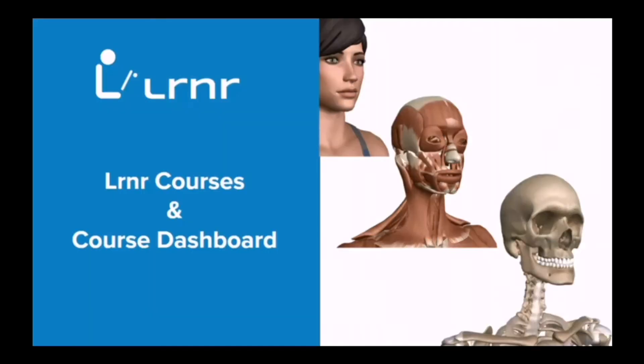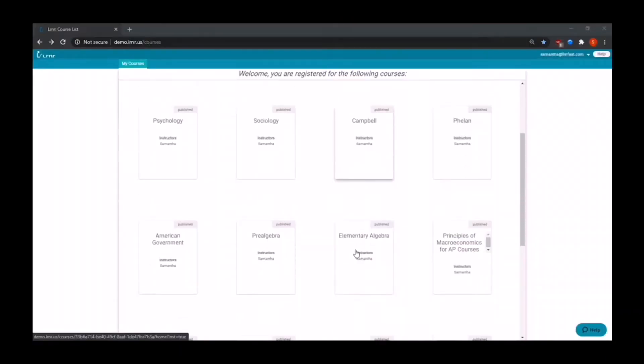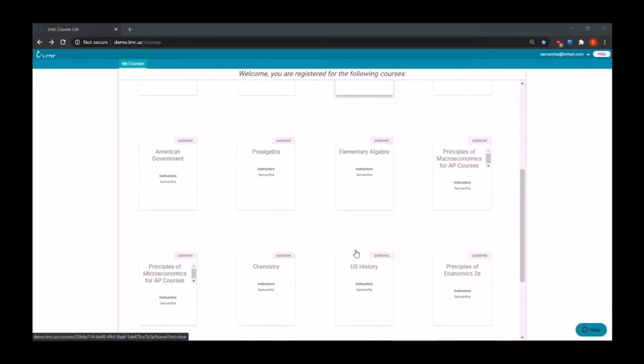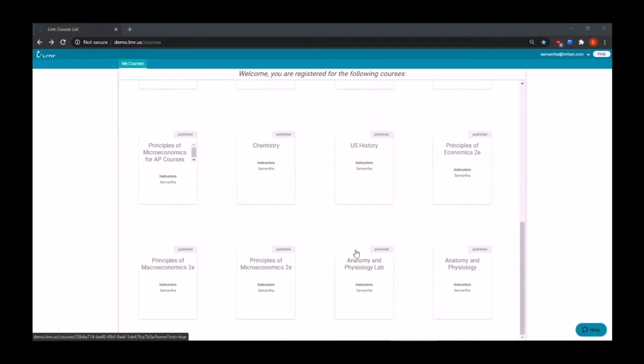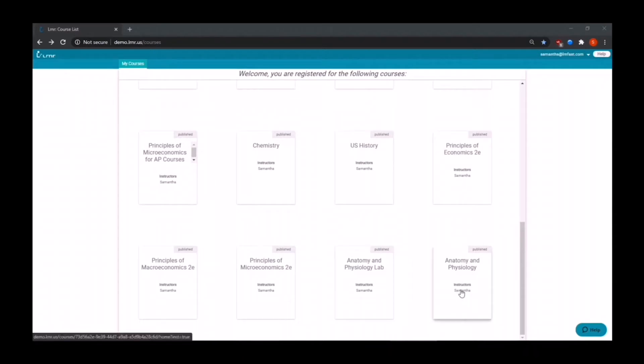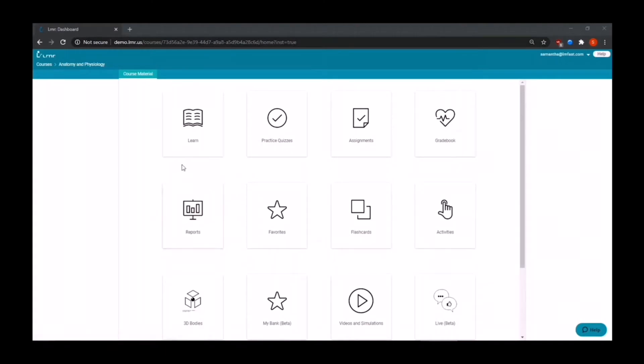The first thing you'll see after having logged in is all the courses that you have registered for. Each course will have multiple sections, making it easy to assign homework across different class sections. Now we are going to explore anatomy and physiology. This will then take you to your course material where you'll find the main interactive content. Let's go ahead and explore Learn.